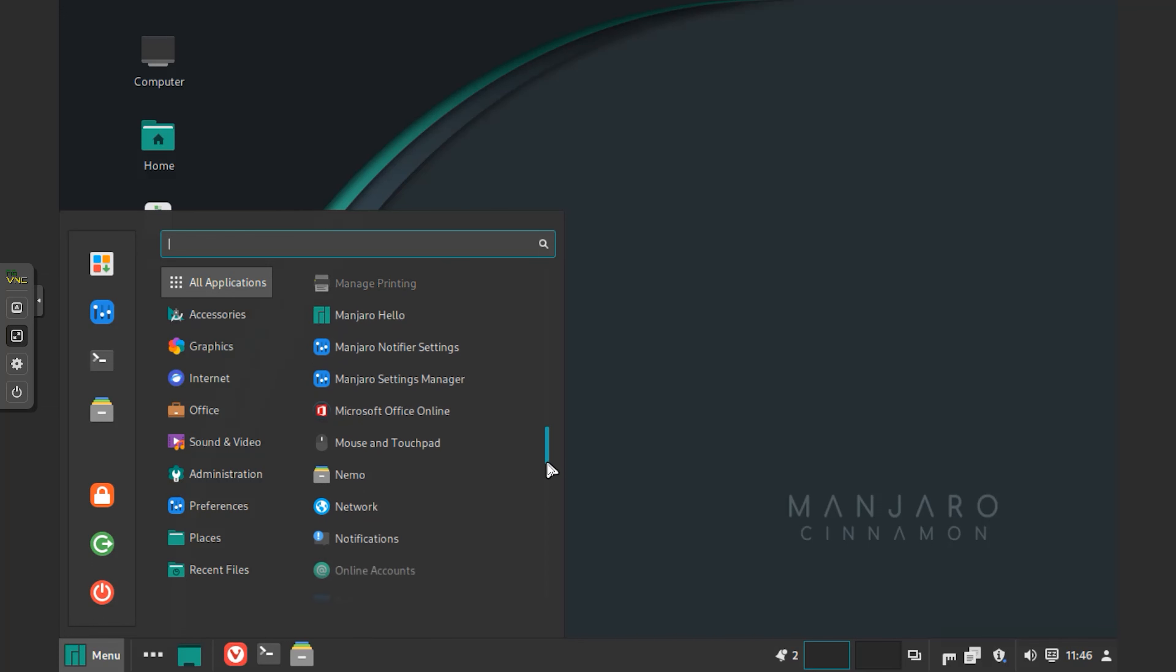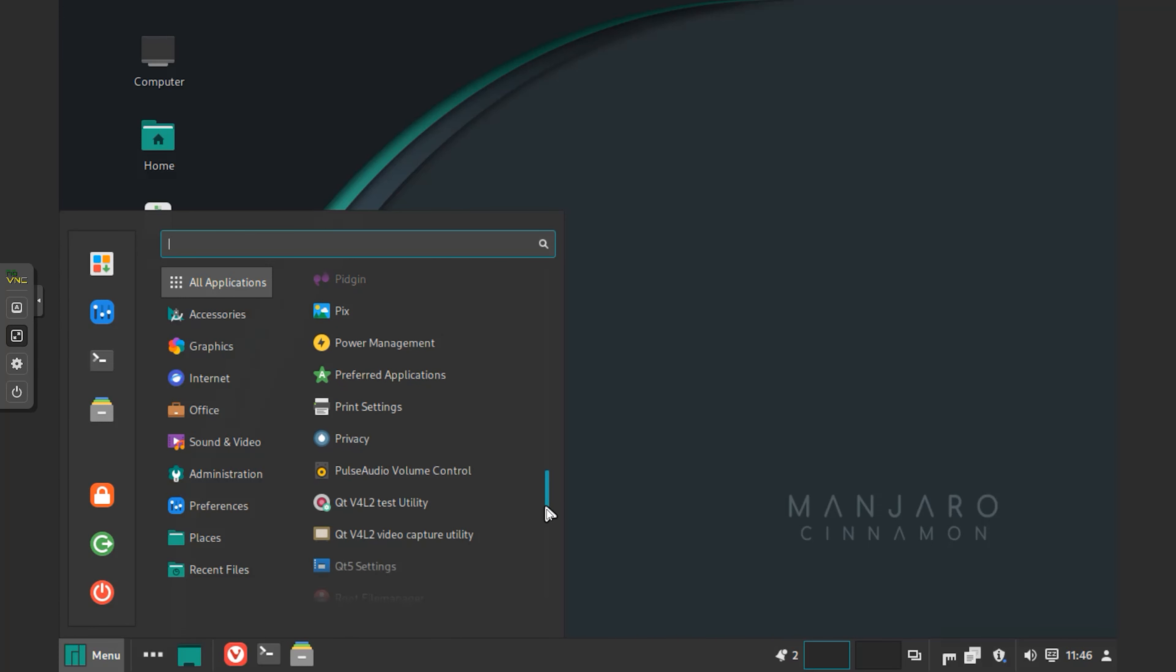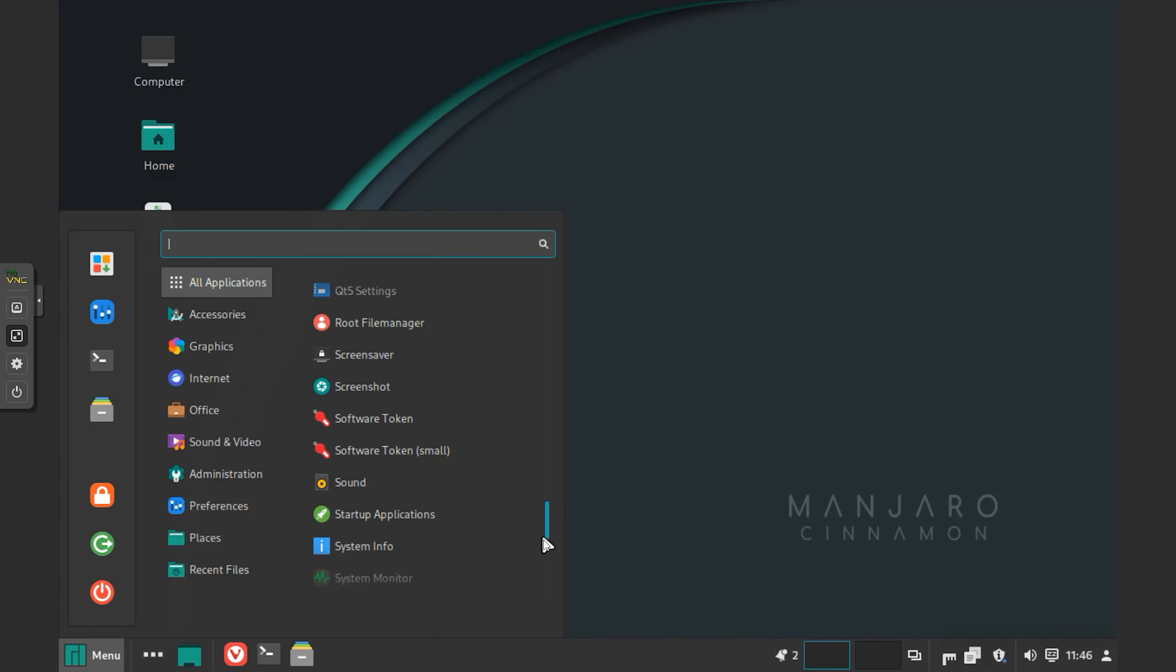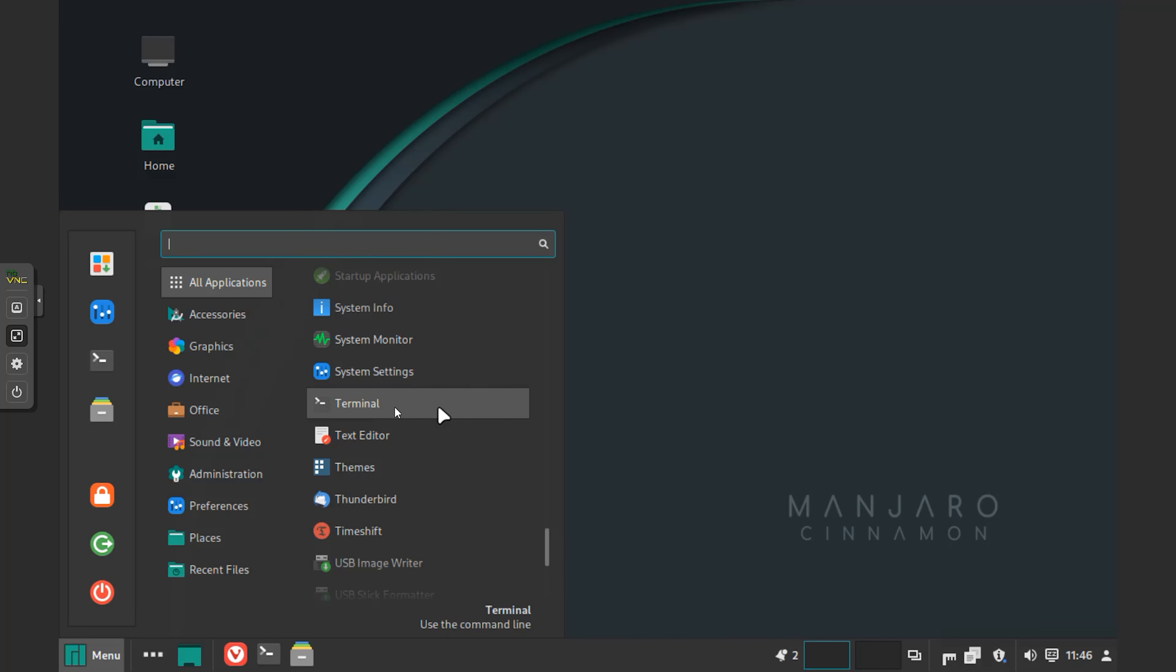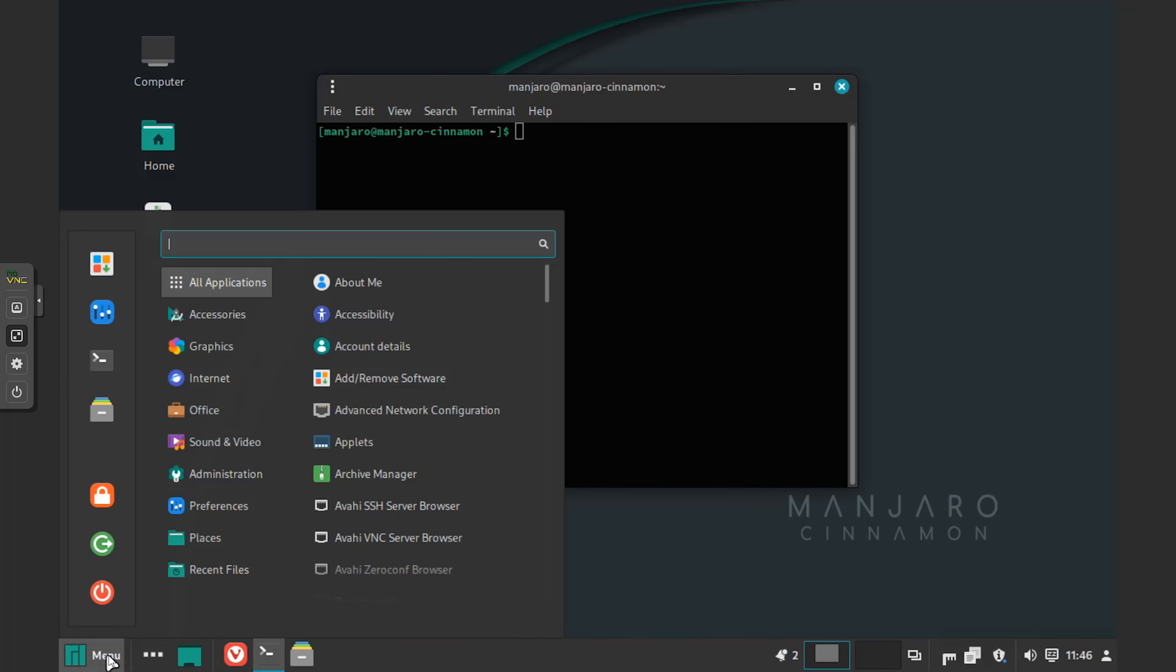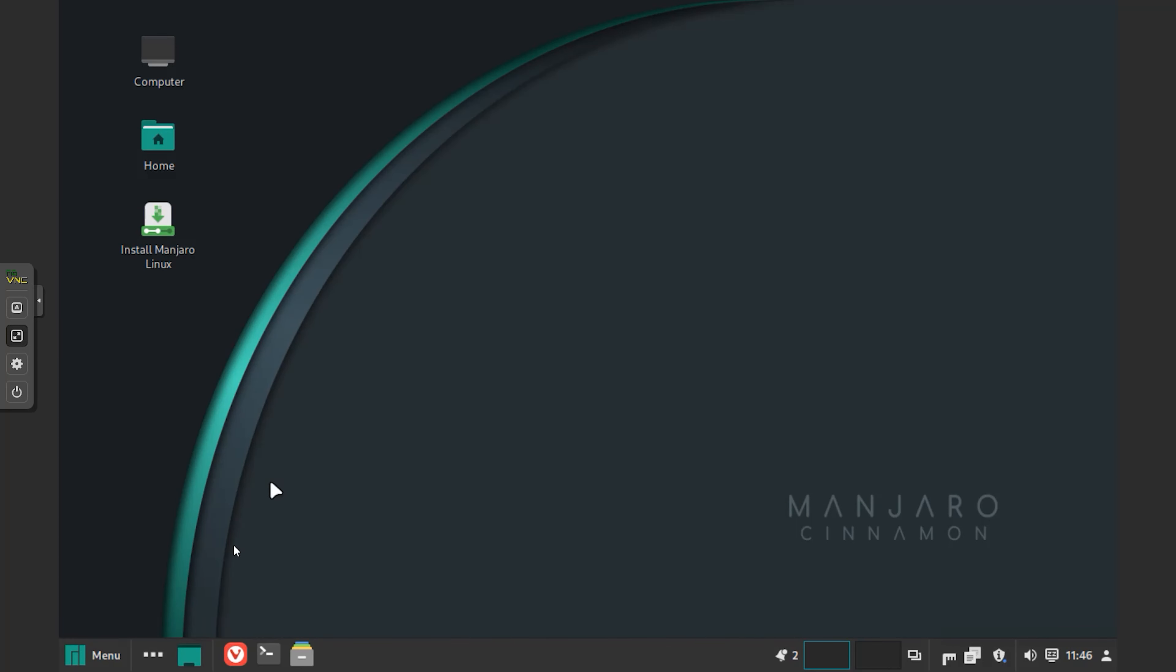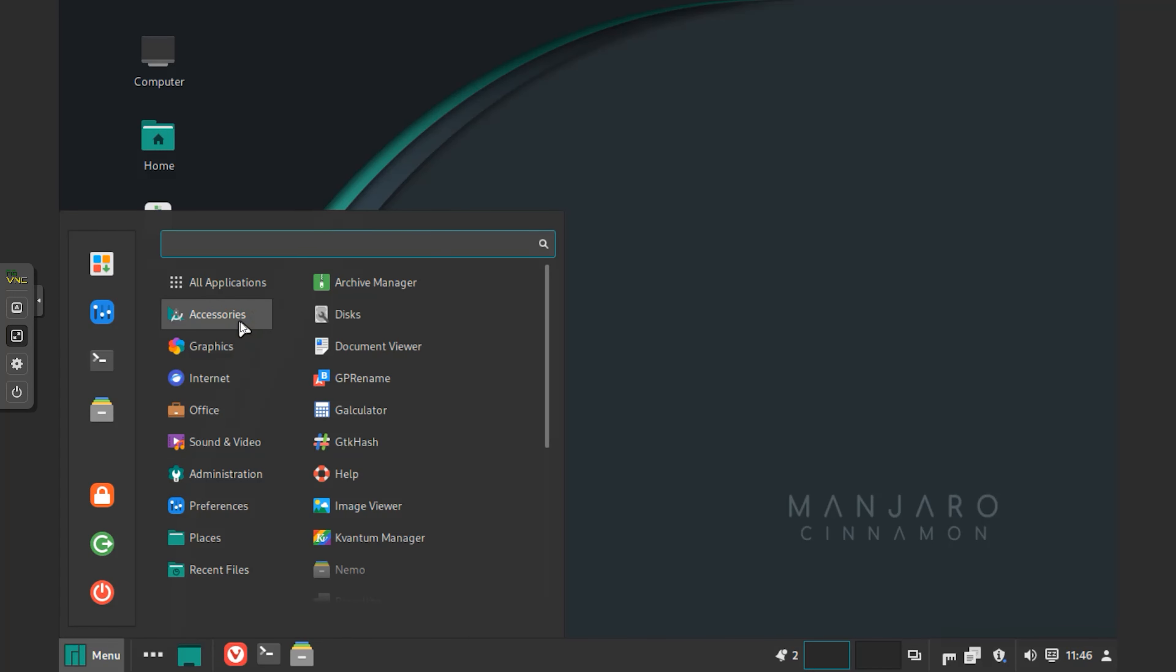Manjaro 22 brings updates to the desktop environments. The GNOME edition has received a major update in GNOME 43. It comes with the redesigned system status menu, which allows quickly changing commonly used settings now. Settings that previously required digging into the menu can now be changed with a click of a button. The new design also makes it easy to see the status of your settings at a glance.